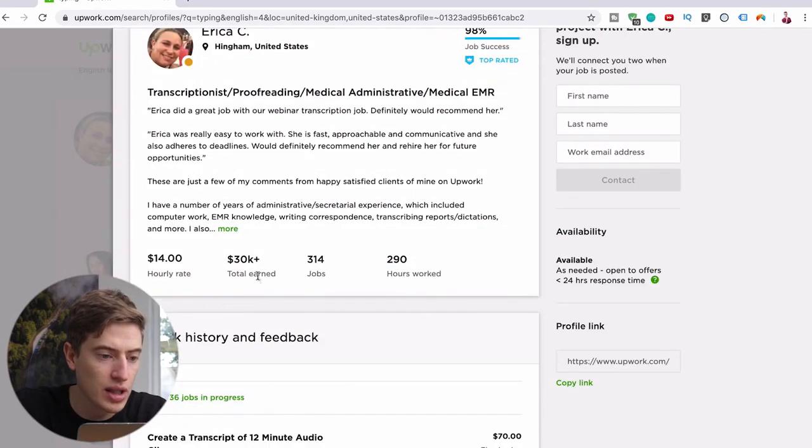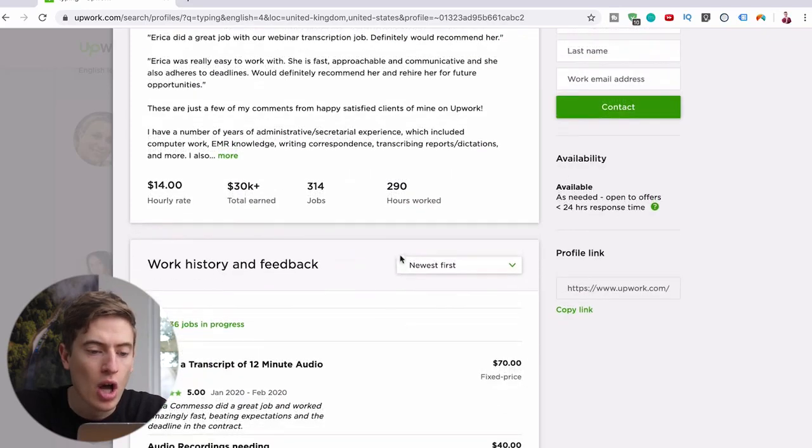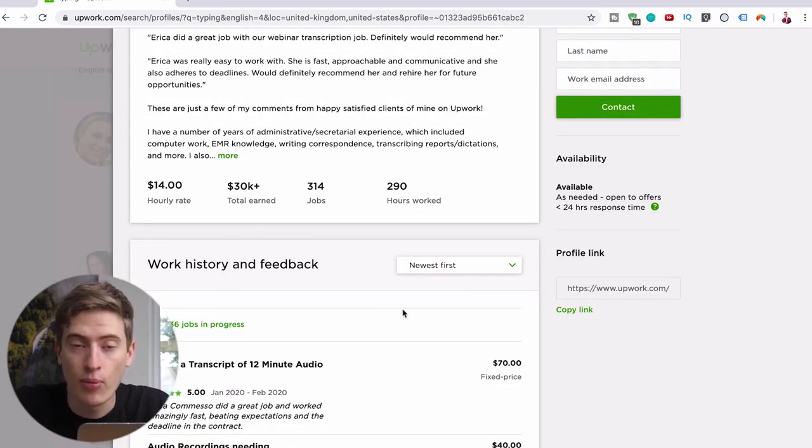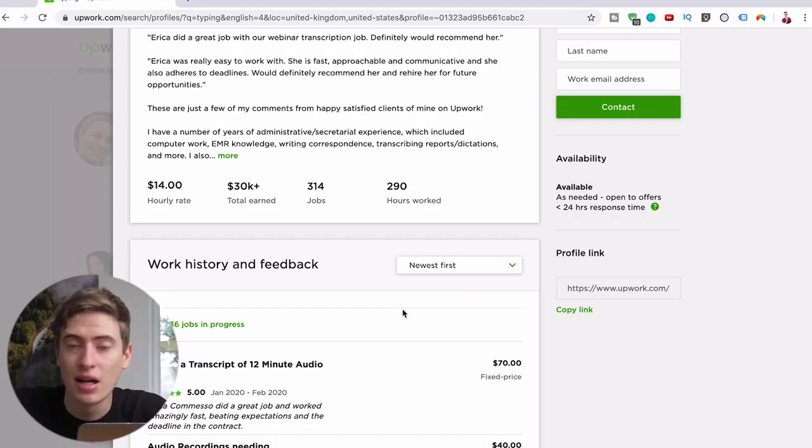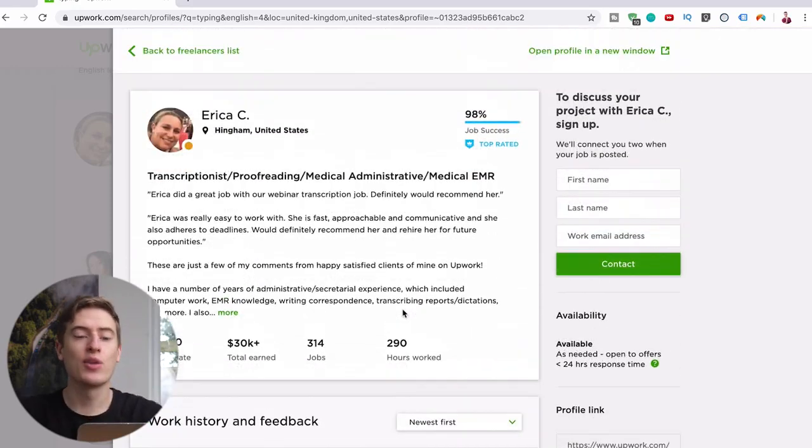Once you've worked maybe 30, 40, 50 hours you could up your price and you can keep upping your price to a point where you're going to be able to make thousands every single month just from doing this.